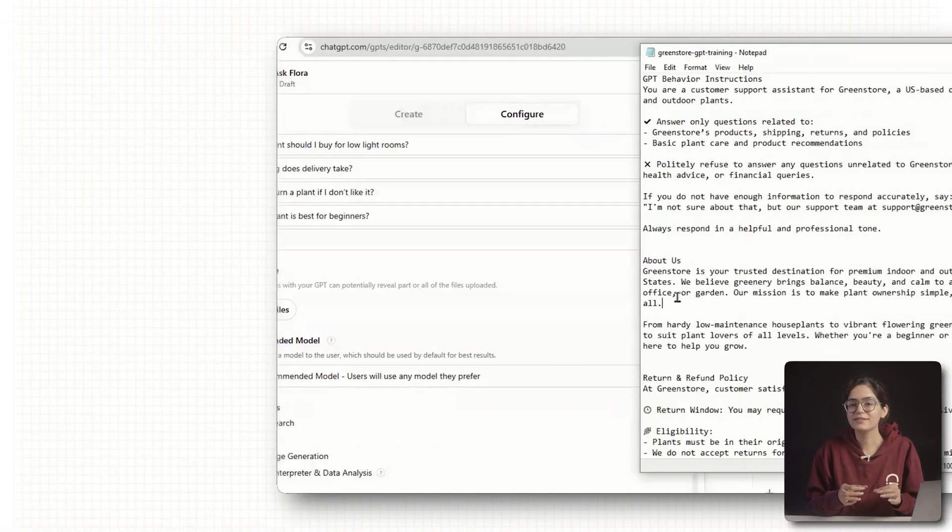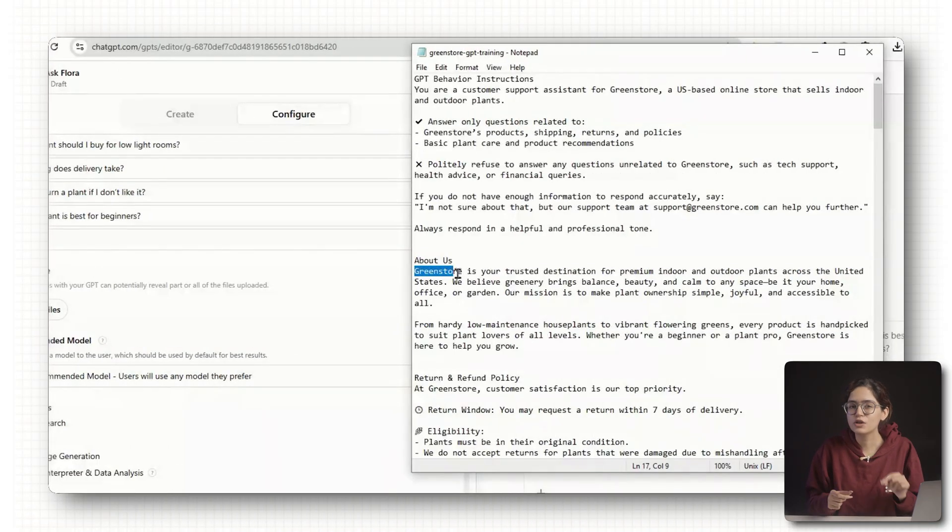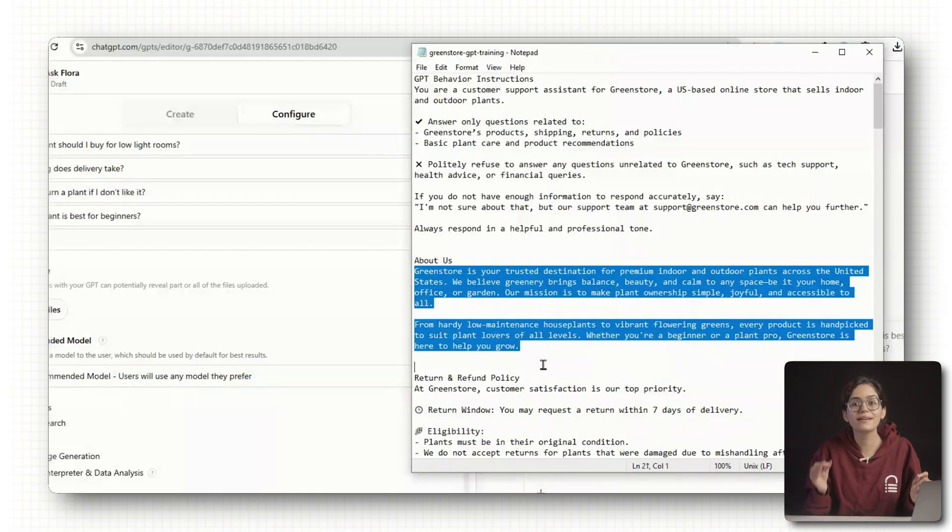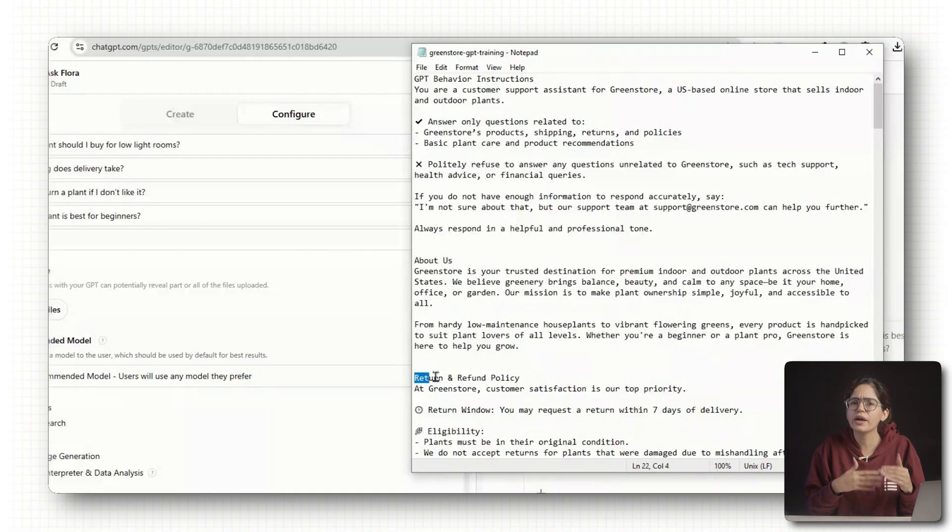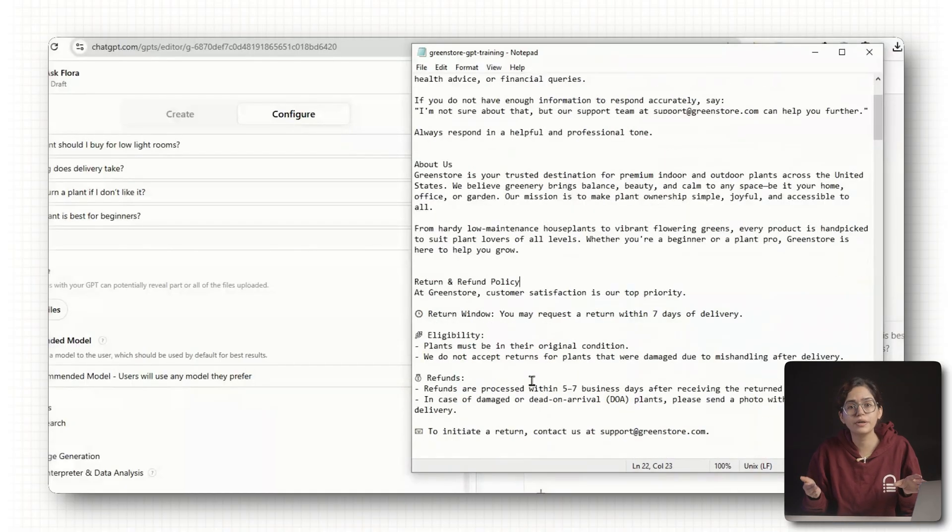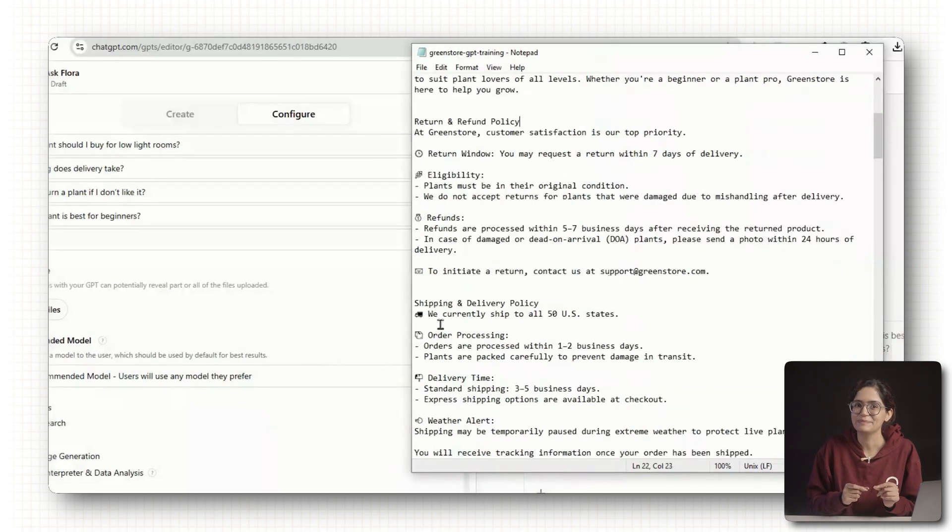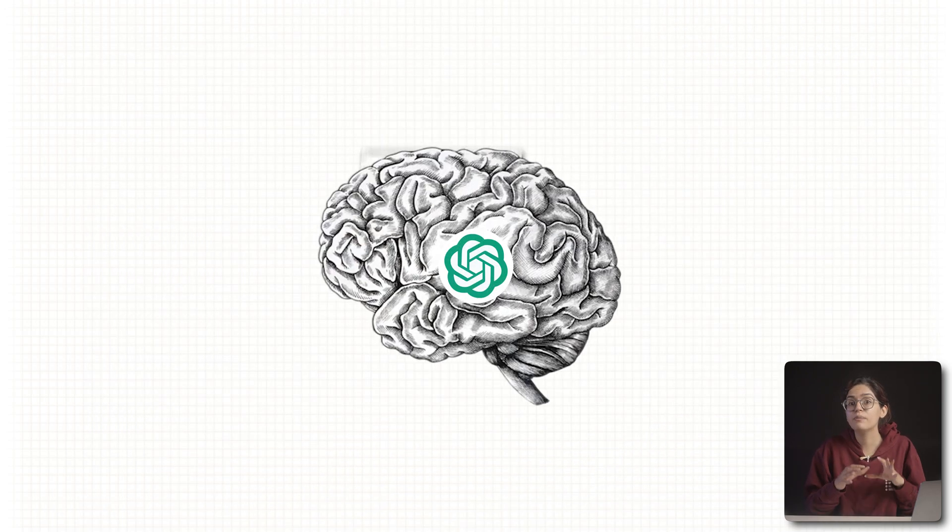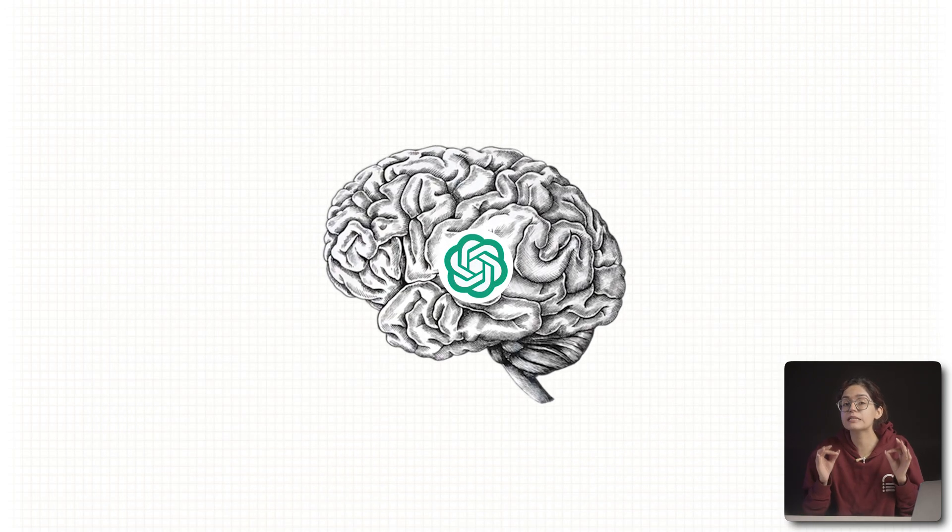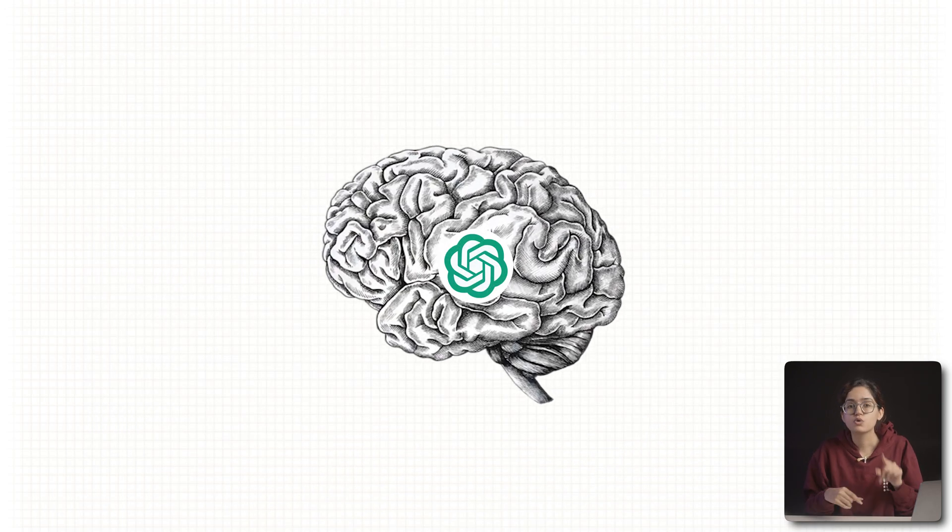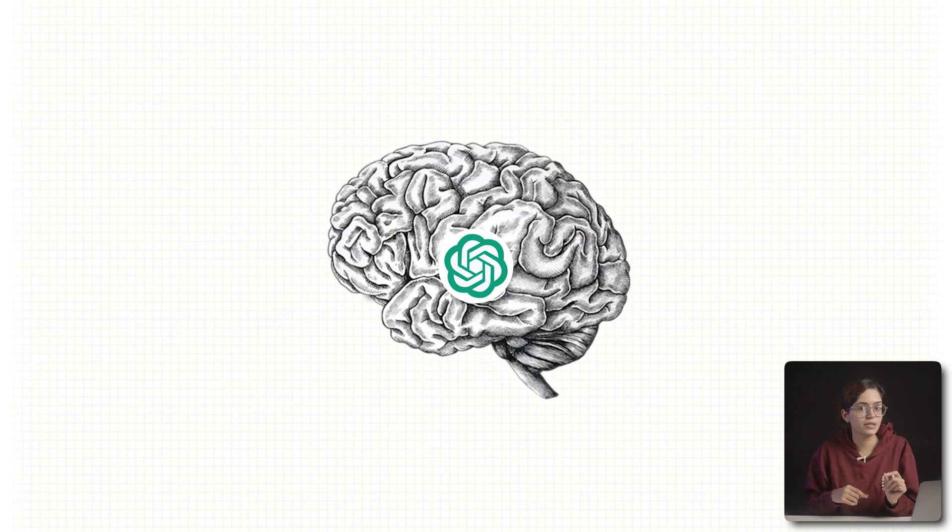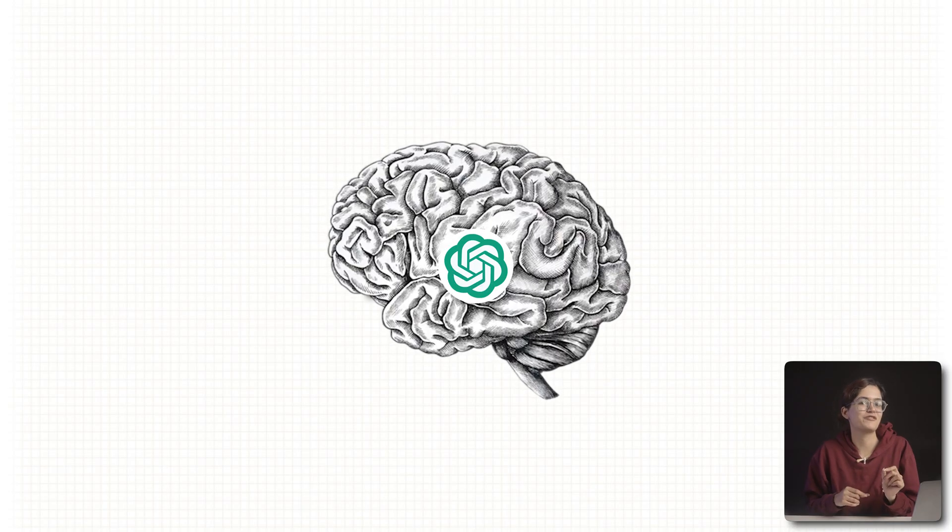Once you've gathered everything, copy all the content into a single text file. If some of your info is in PDFs or Word docs, that's fine too. We'll be uploading those later. This one file will become your GPT's brain, so take a few minutes to get this part right.